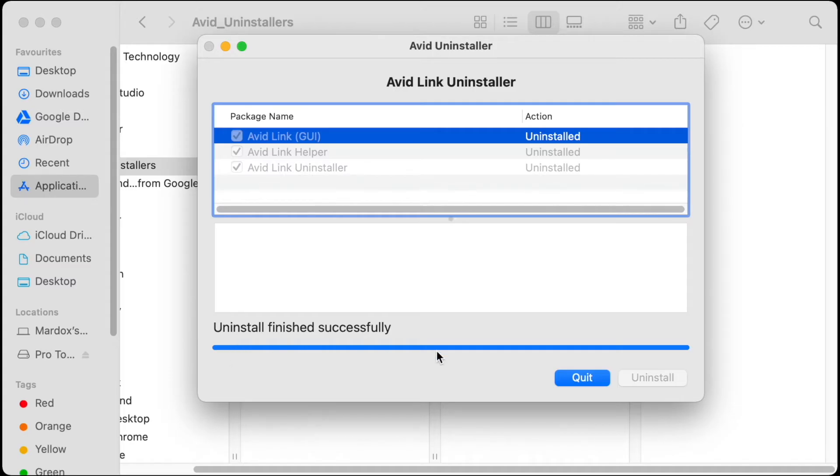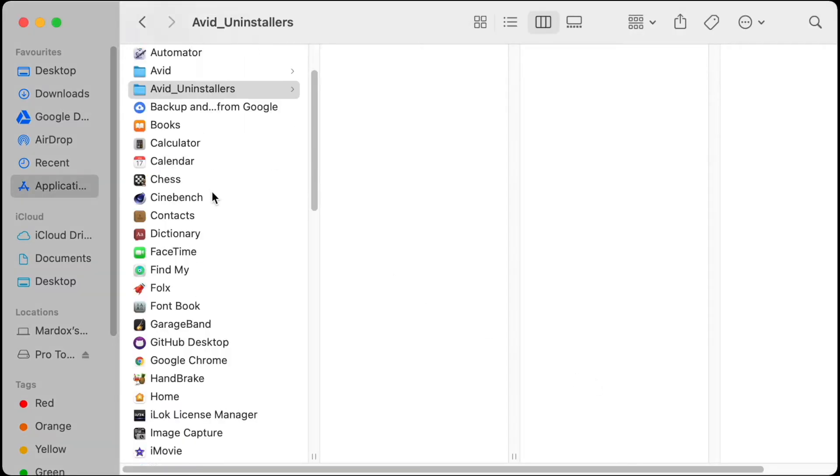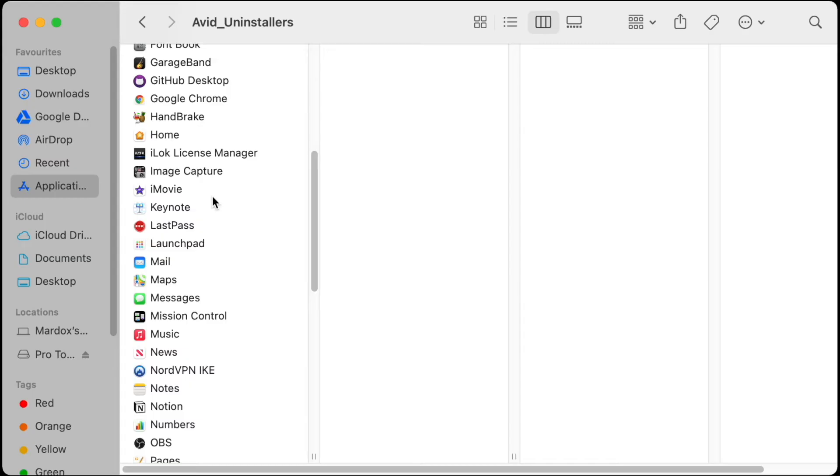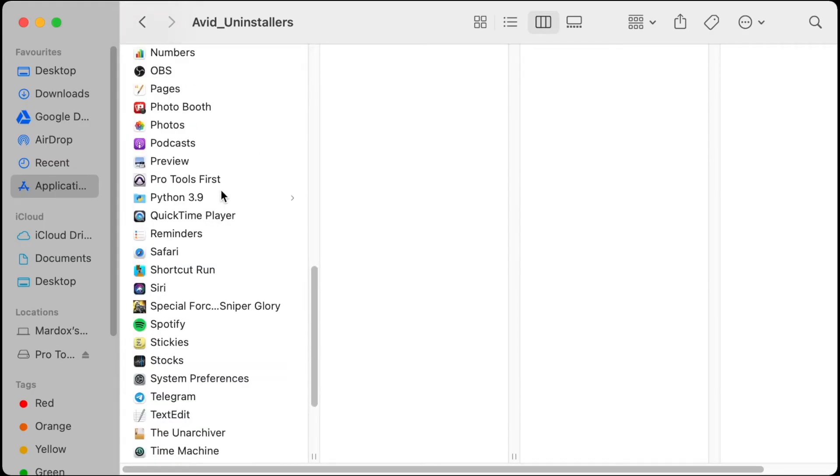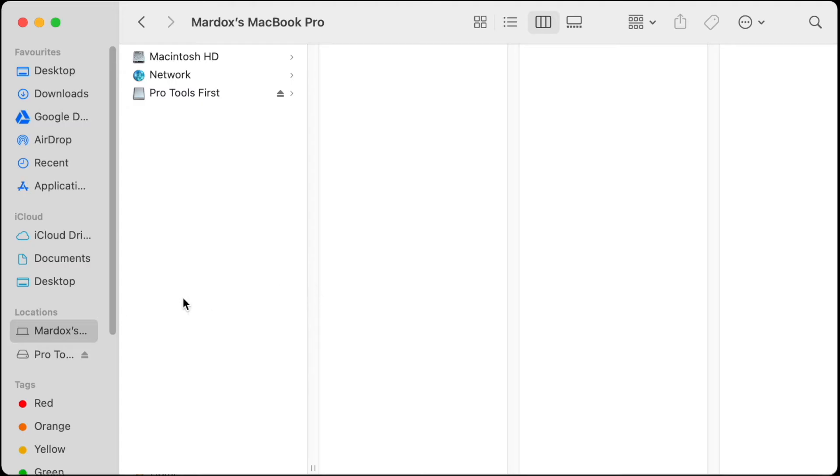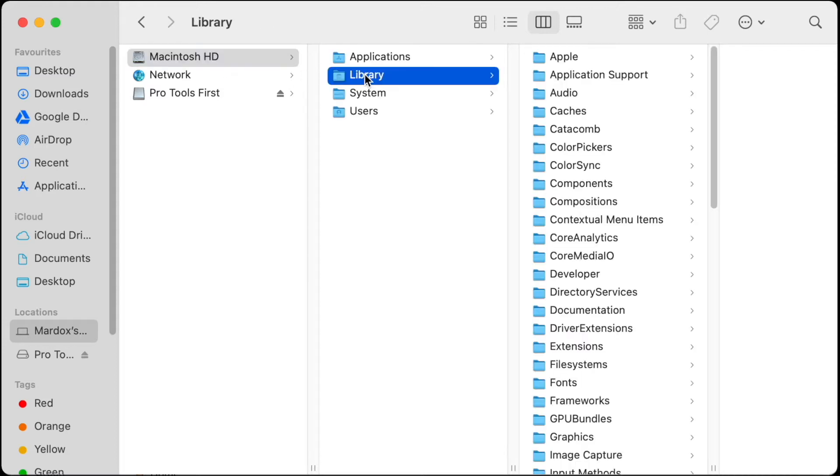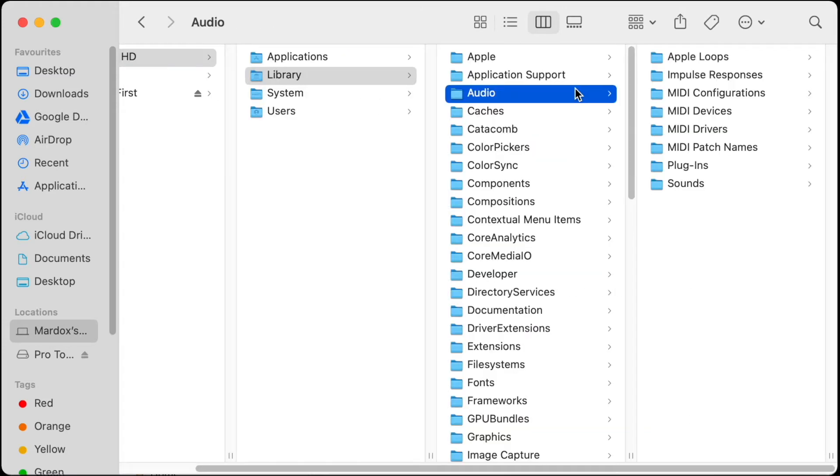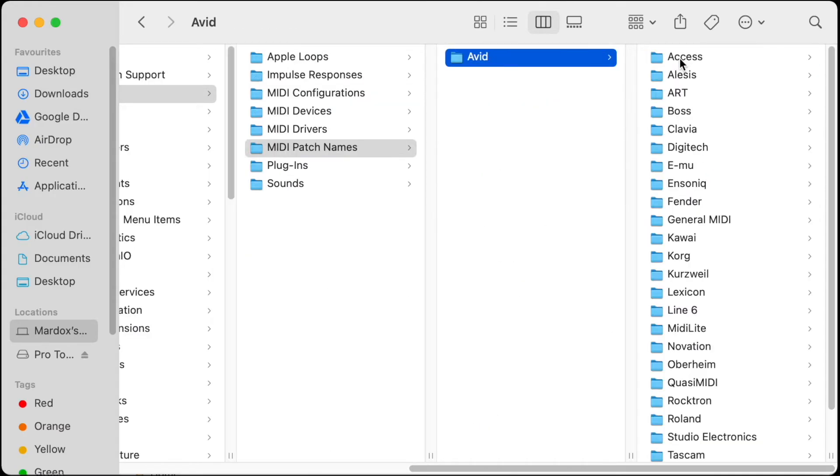The next step is to go to the actual application file here and move it to trash. The next step is to go to your hard drive, so Macintosh HD here, and go to Library.